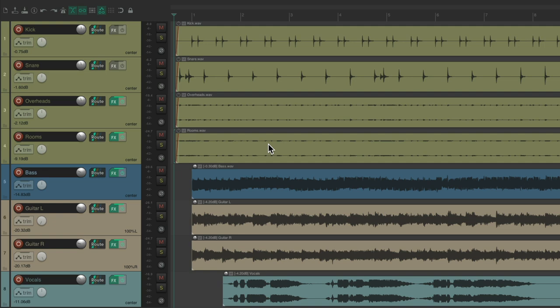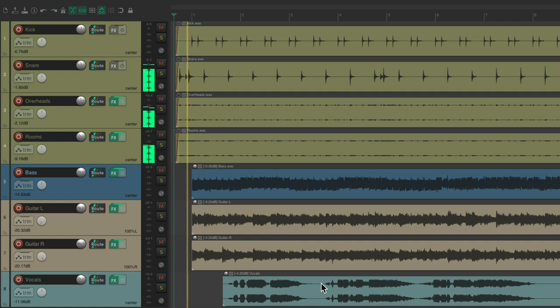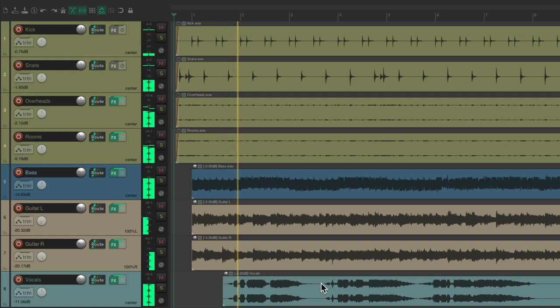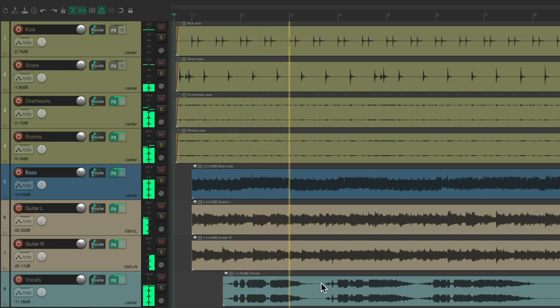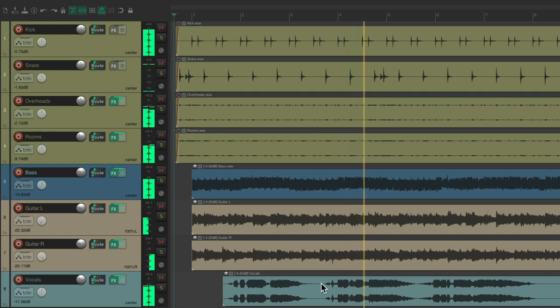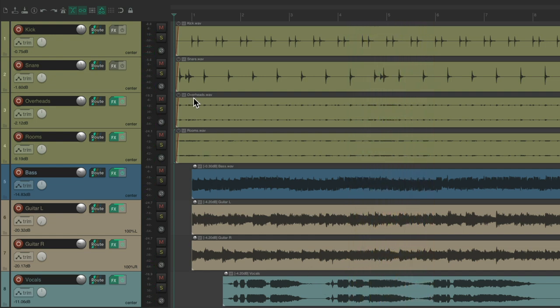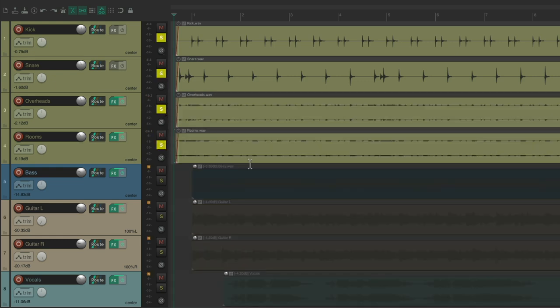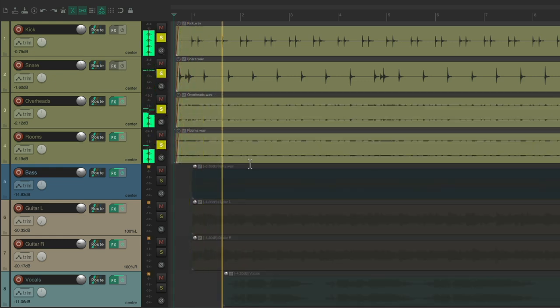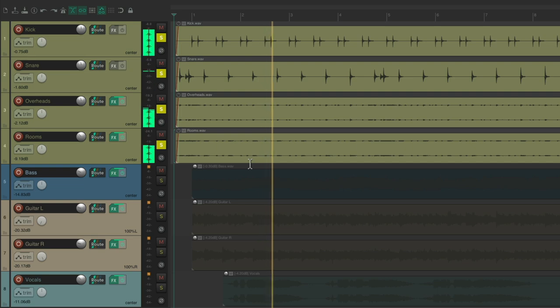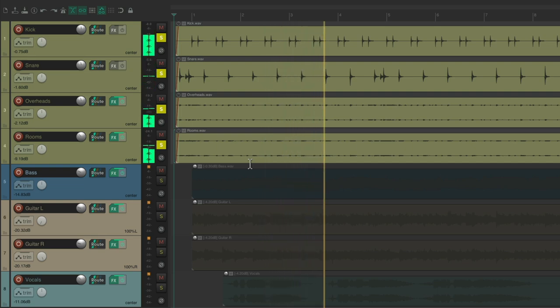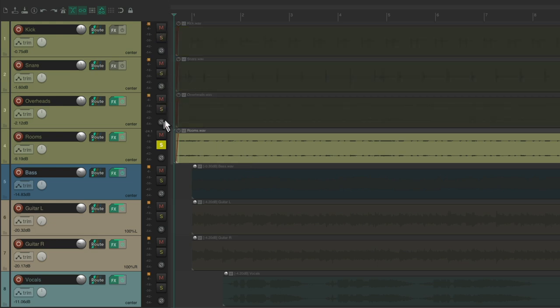I have a project in front of me here with some drums, some bass, guitars, and a vocal. Let's hear it now. Let's just hear the drums. And they sound pretty good, but I want to make them sound more aggressive.